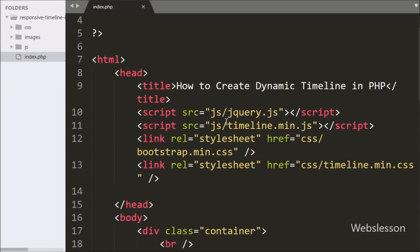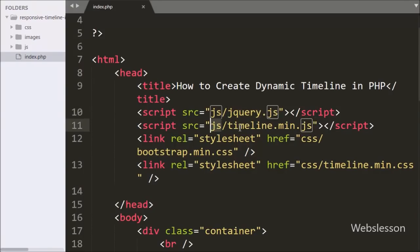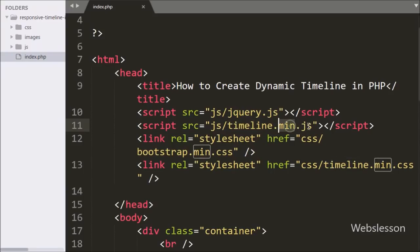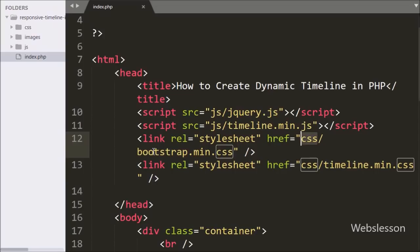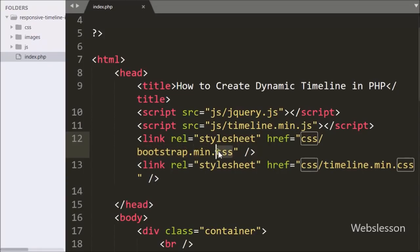The first link is for jQuery, the second link is for the jQuery timeline plugin JavaScript file, the third is for the Bootstrap stylesheet library, and the last is for the timeline plugin stylesheet file.